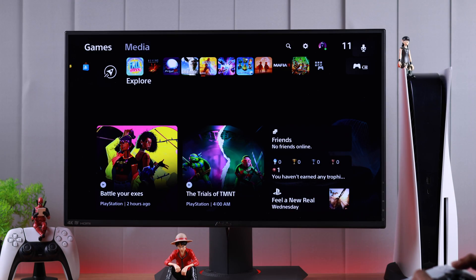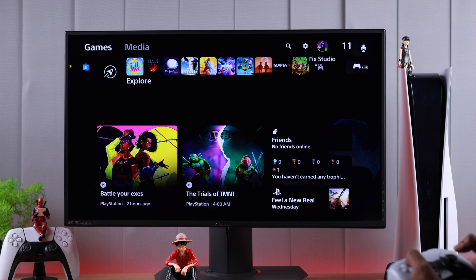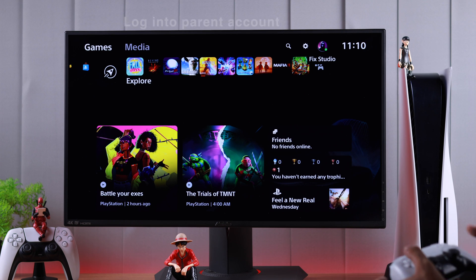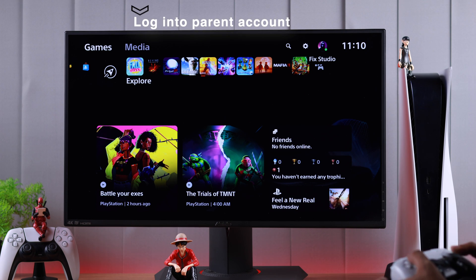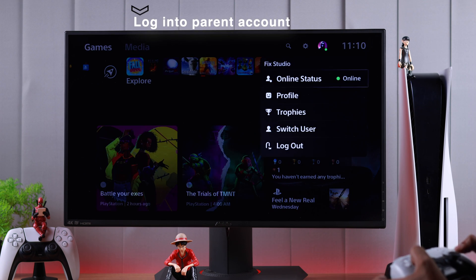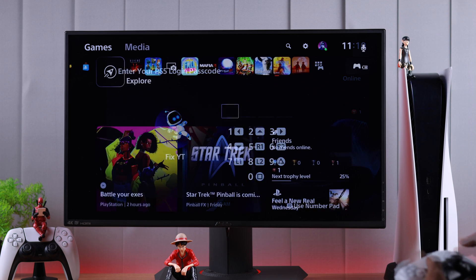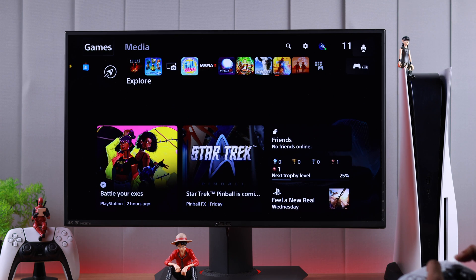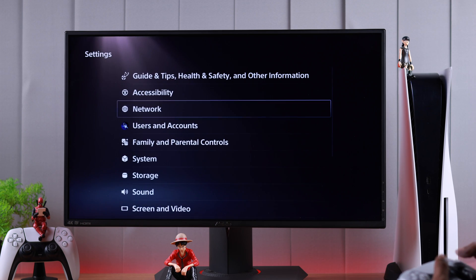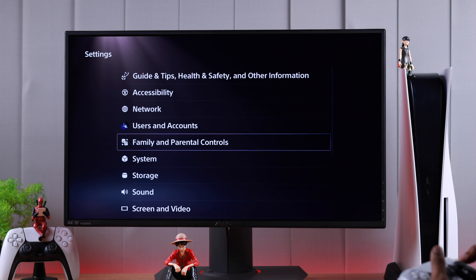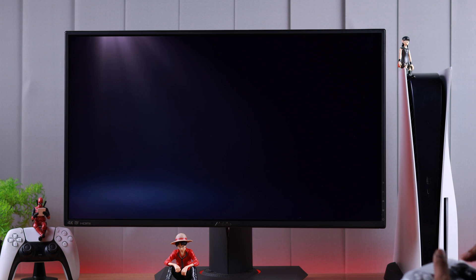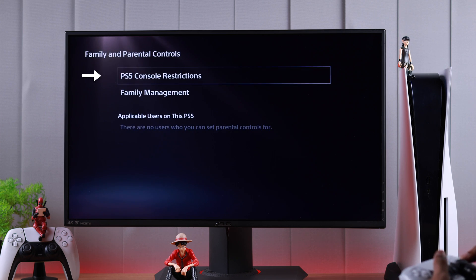If you want to lift restrictions from a minor account, first you need to make sure that you are logged in with the parent account. So let's switch to the parent account first. Now from this account we'll go to Settings, then Family and Parental Controls, and then PS5 Console Restrictions.